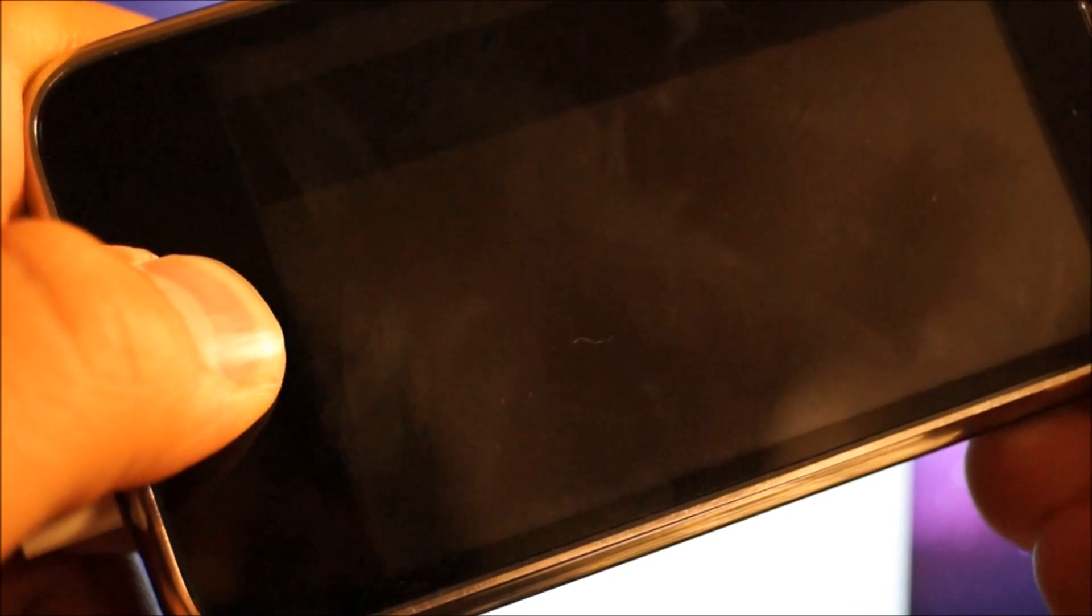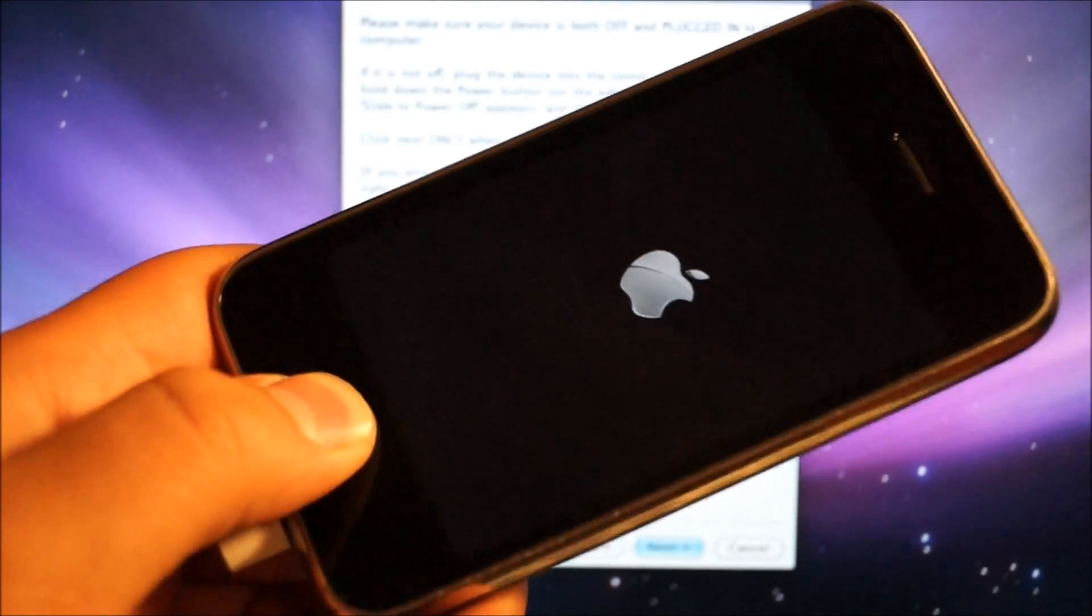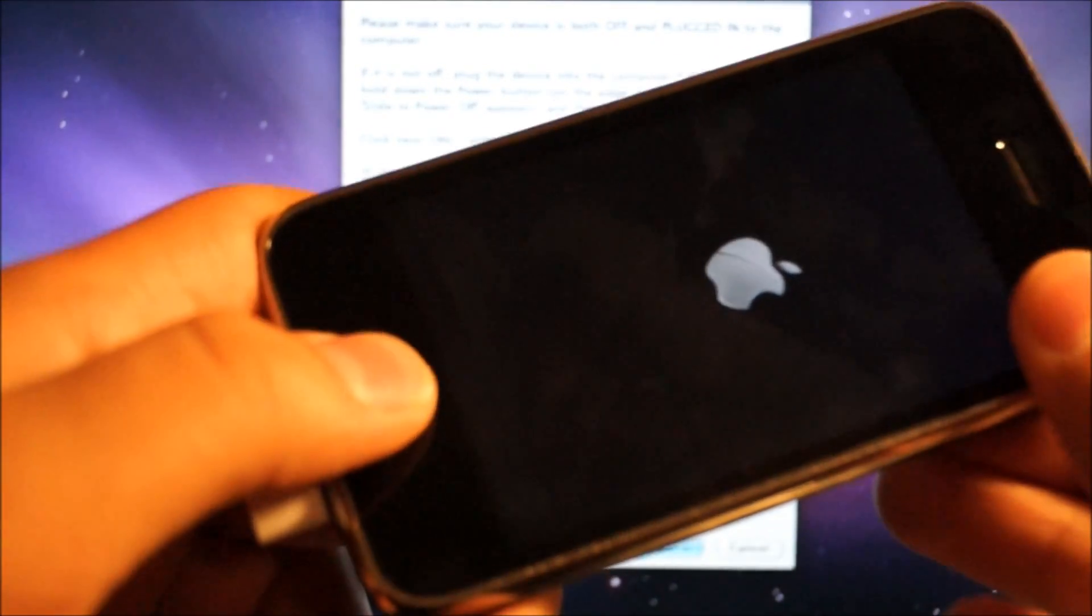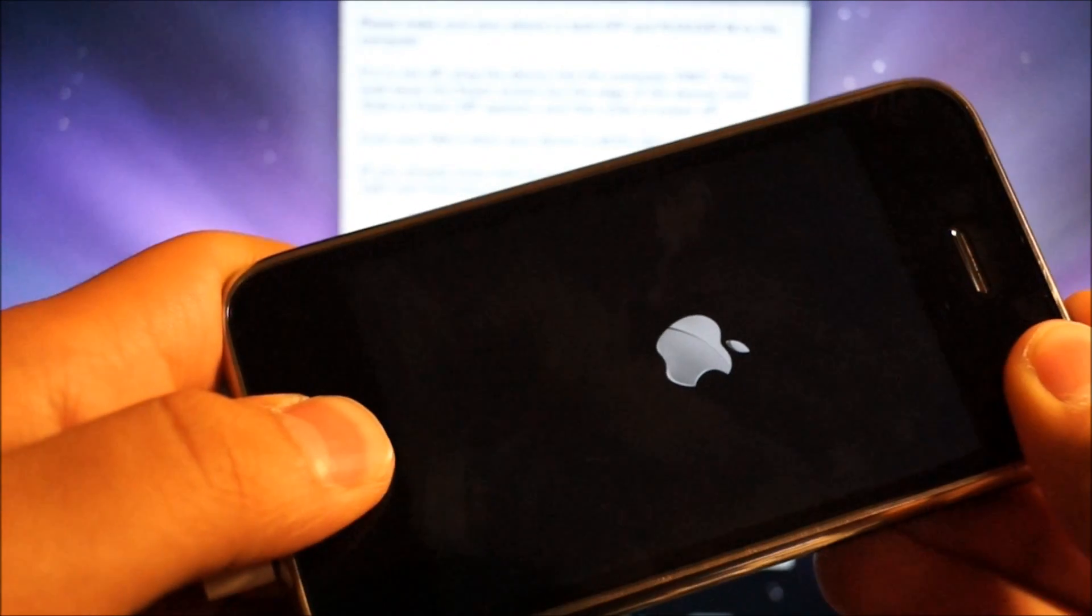So it powered off: one, two, three, four, five. Release the power button but continue holding the home button. If you did it wrong, this will happen. Don't worry about that.